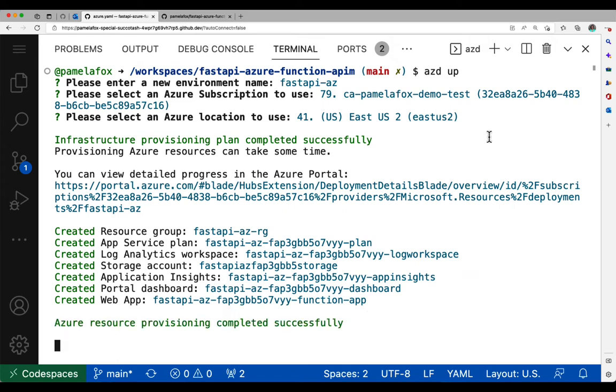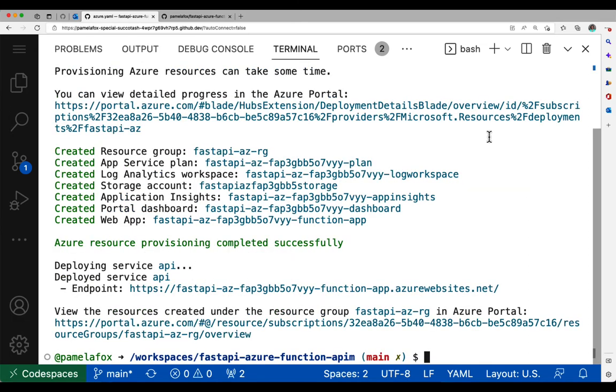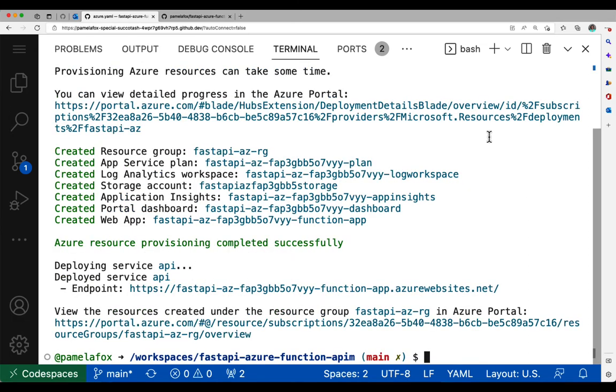So now it's done. It can actually deploy the code now, so it's bundling that up and pushing it up to the Azure servers. This also takes time, so I sped this up too. Okay, and it's done.